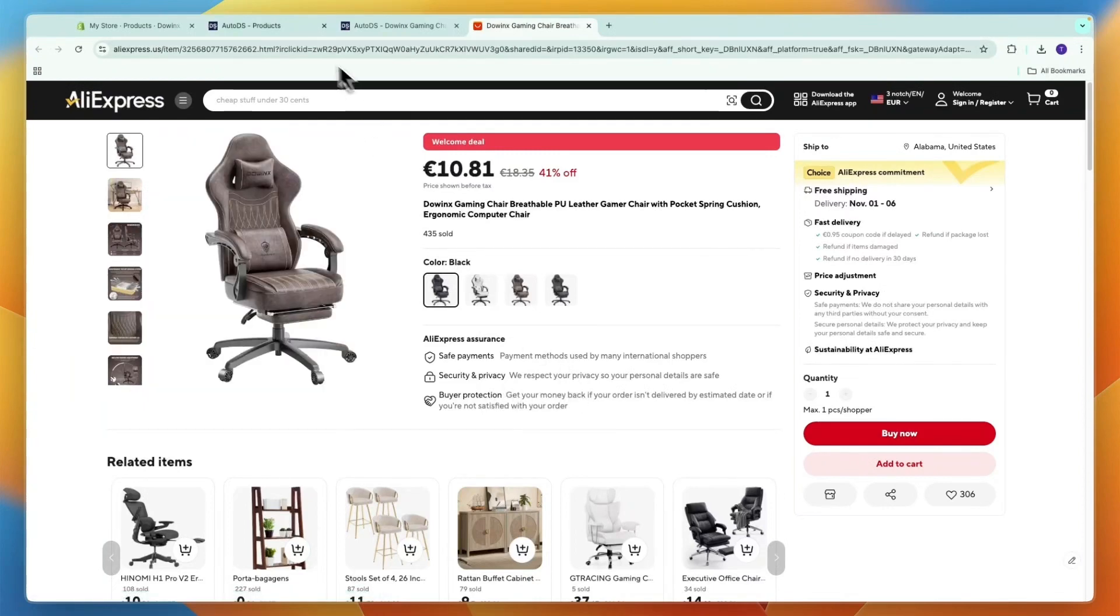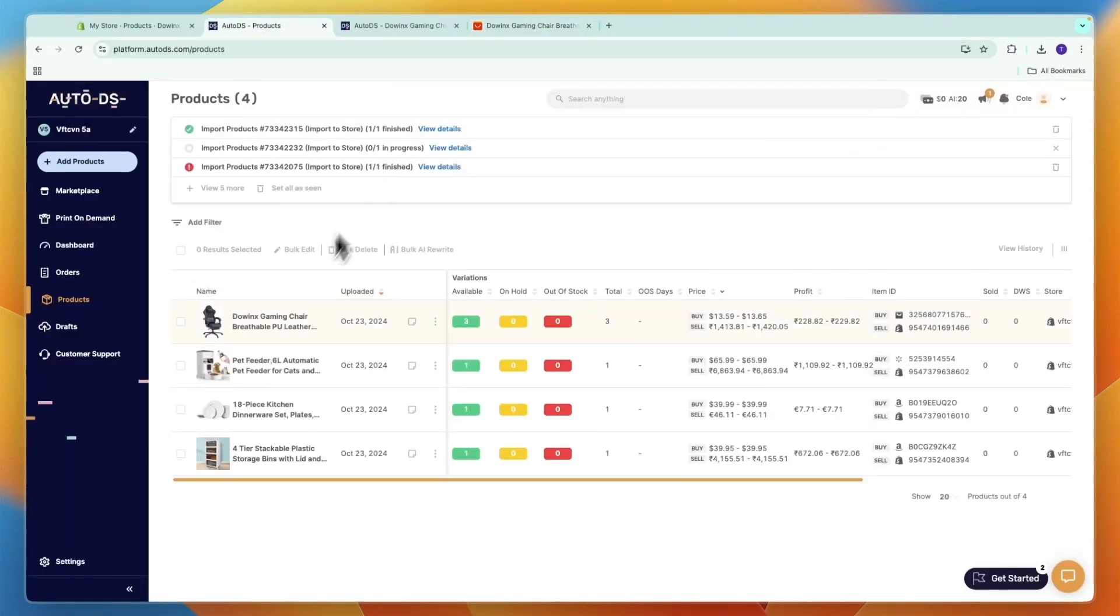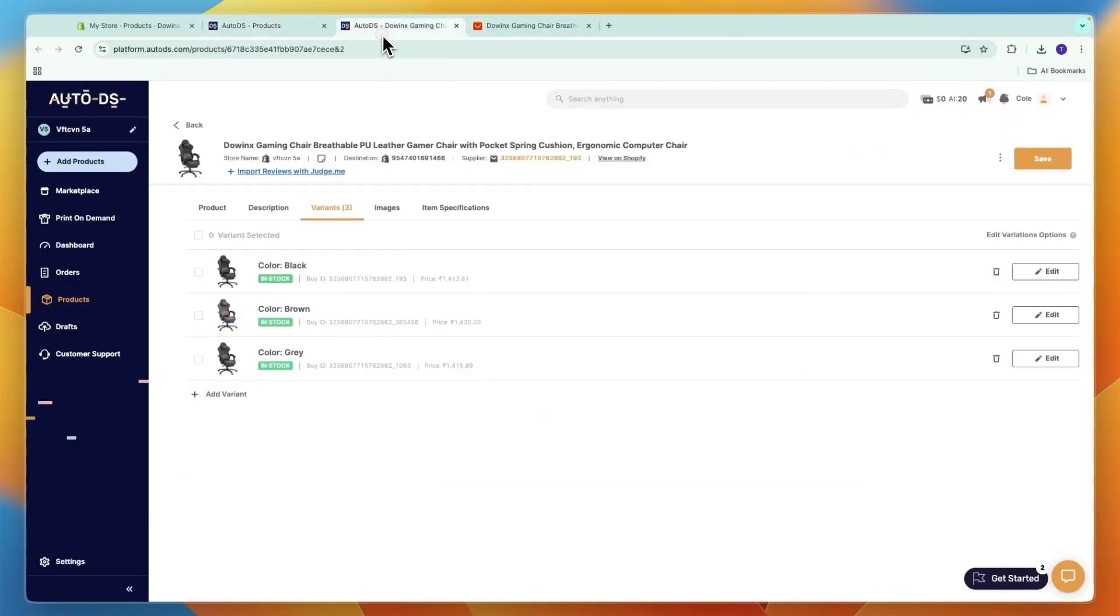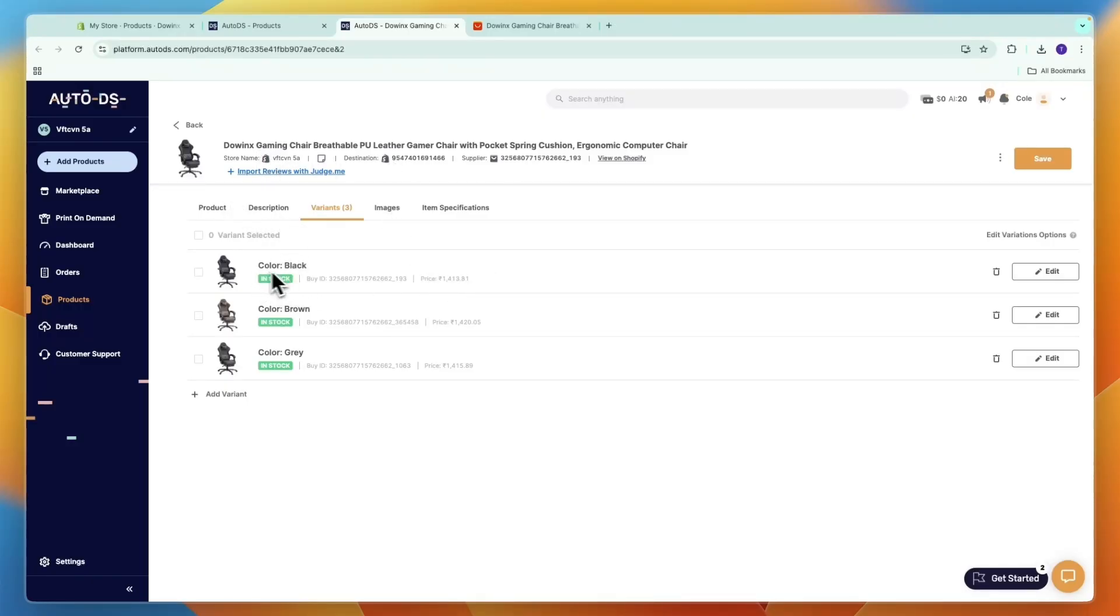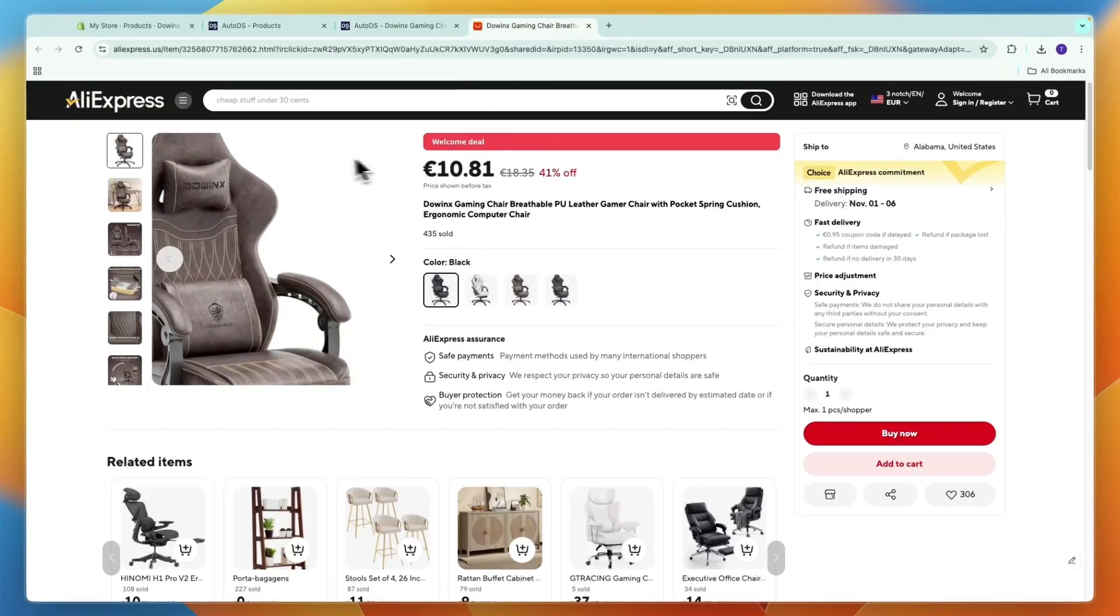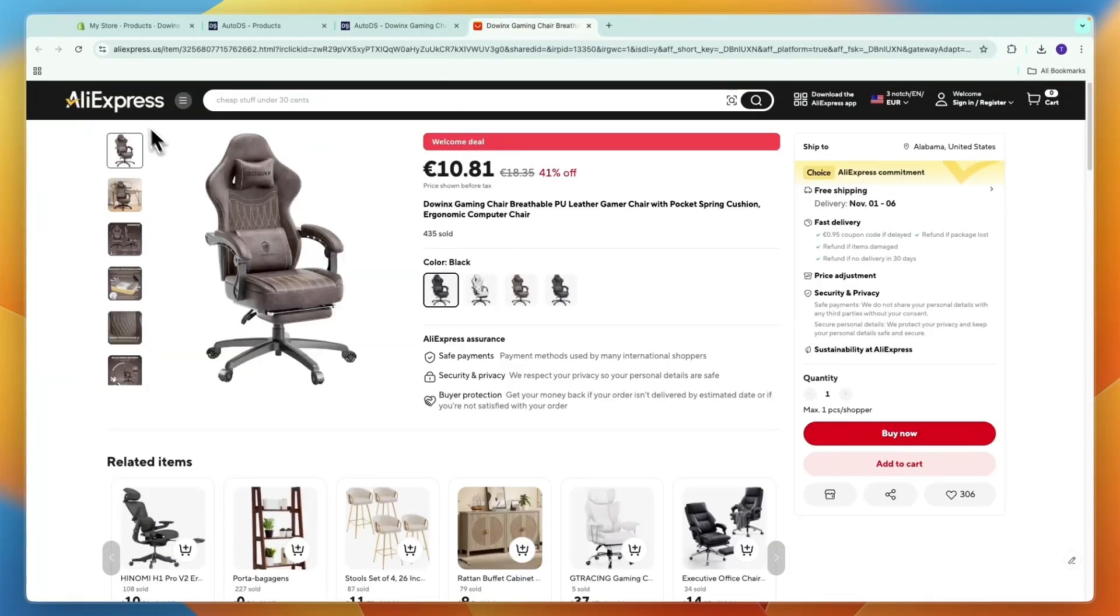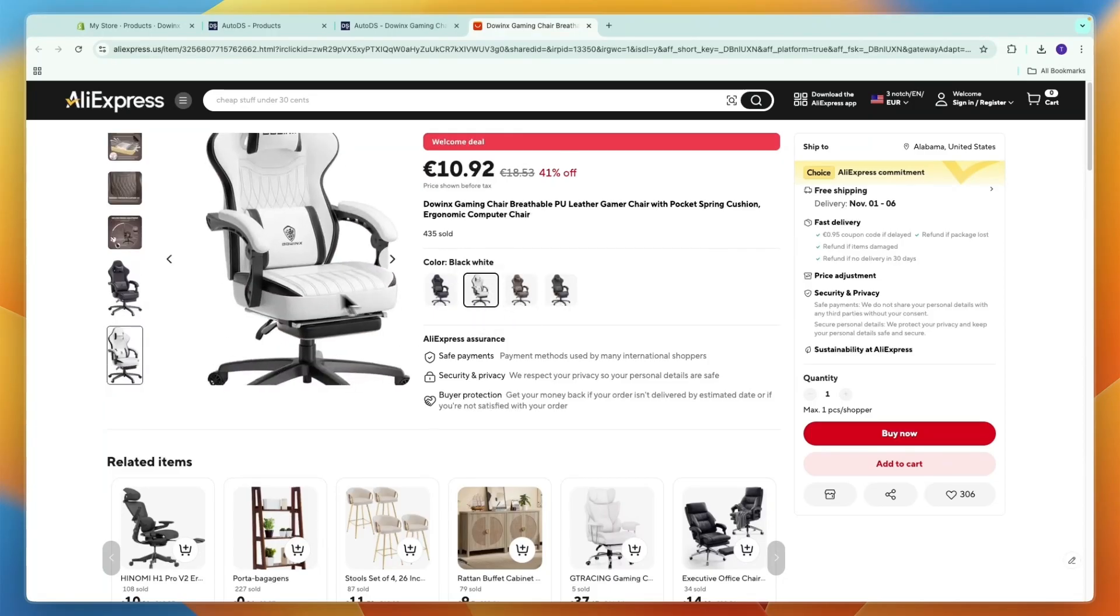In this video I will show you how you can add variants on AutoDS. For example, I've got this gaming chair right here, and you can see on my AutoDS it has three variants: black, brown, and gray, while on the supplier, which is AliExpress, it has four of them. Now you will see this white one is missing.